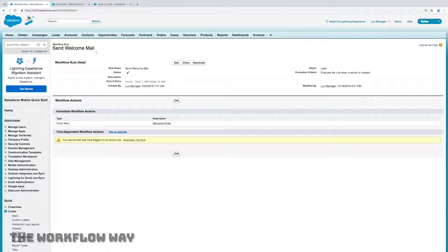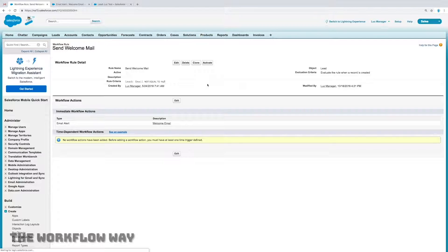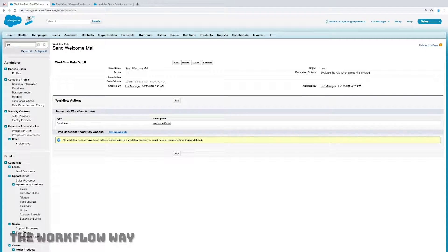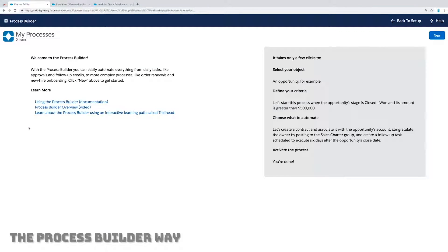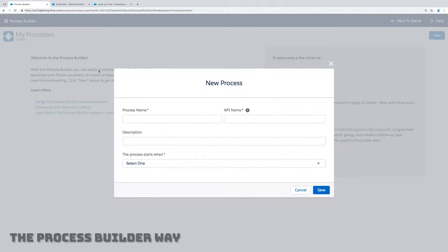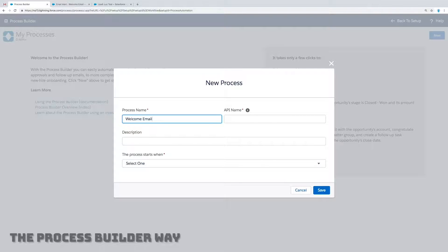That's kind of annoying — I really wish it would show up. So maybe we can rebuild this using a Process Builder. I'm going to deactivate this workflow rule and open the Process Builder. Here's the Process Builder, and maybe if we rebuild a process I'll call it "welcome email" — we'll see if that shows up.